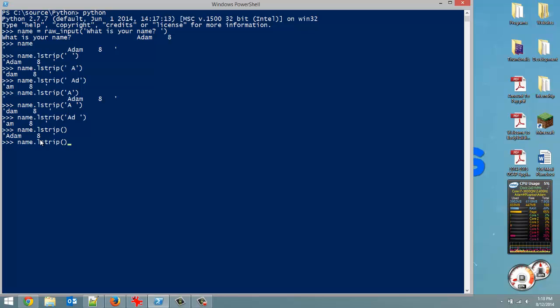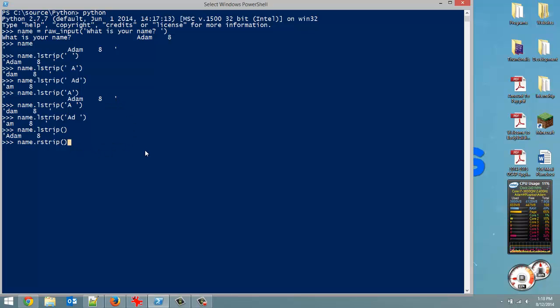So let's move on to stripping from the right side. Same thing, except you put an R out in front instead of an L. So right here, when I hit enter, it's just going to remove these spaces behind the eight. And there you go.